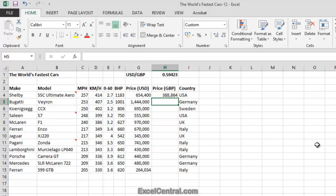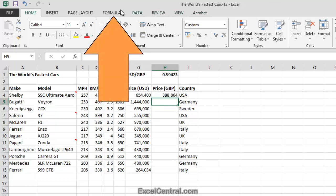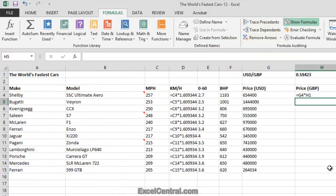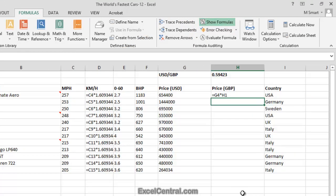Now you might think that you can simply autofill the formula in cell H4 to the end of the range. But in the case of this worksheet, that will give incorrect results. Let's examine why. First of all, I'll change the worksheet so that, instead of displaying values in cells, it displays formulas. To do that, I'll click Formulas on the Ribbon, and in the Formula Auditing group, I'll click Show Formulas. And formulas are now displayed instead of values.